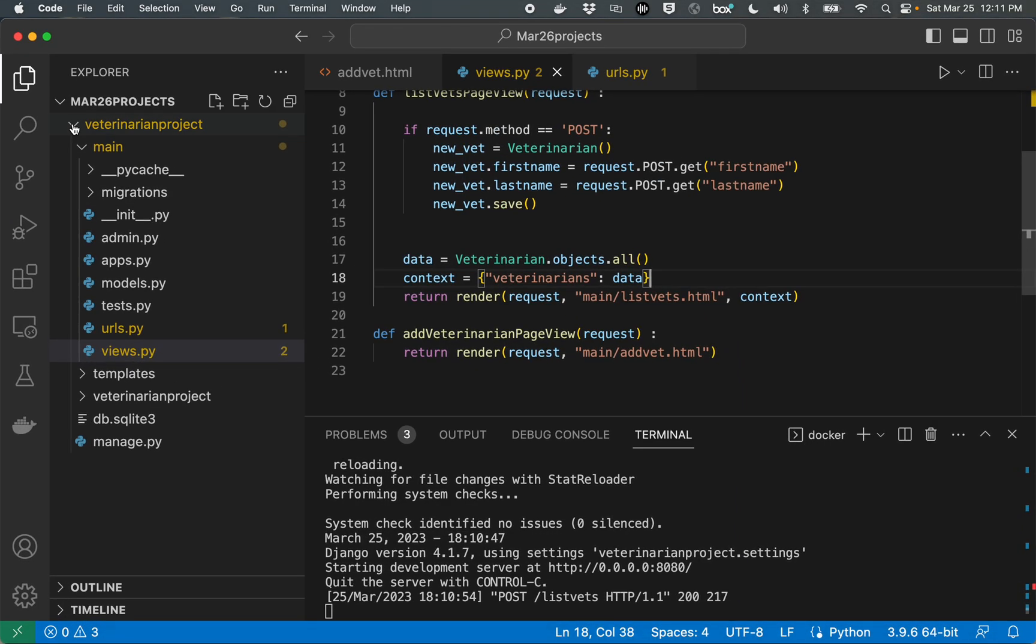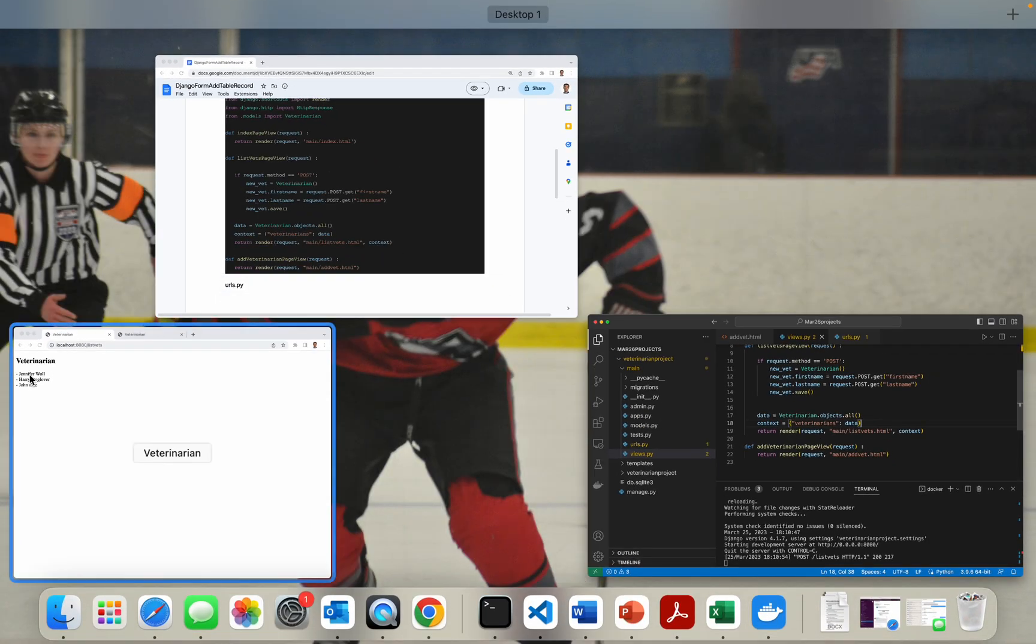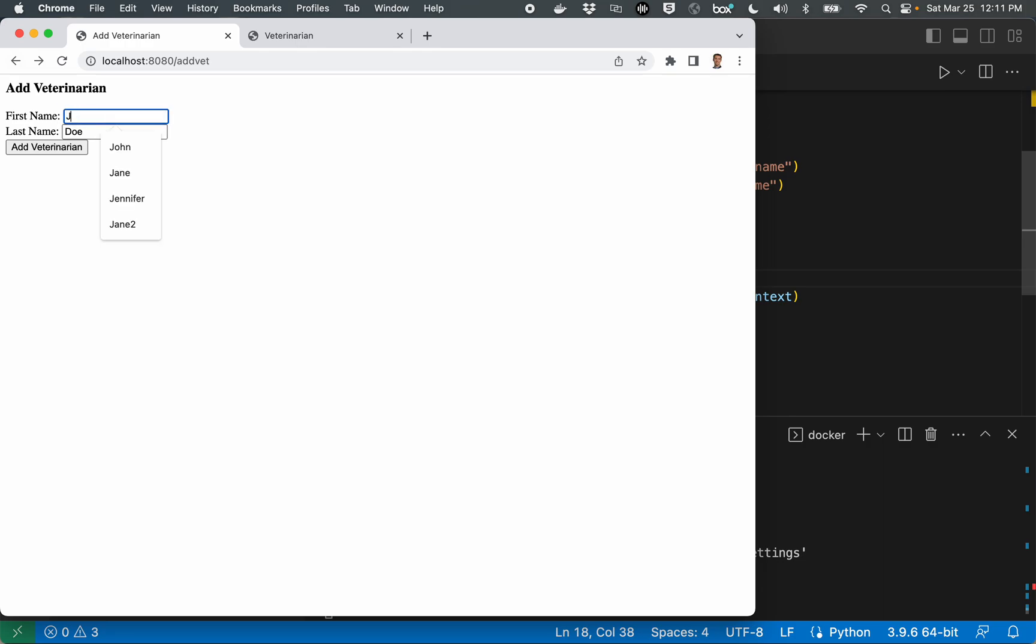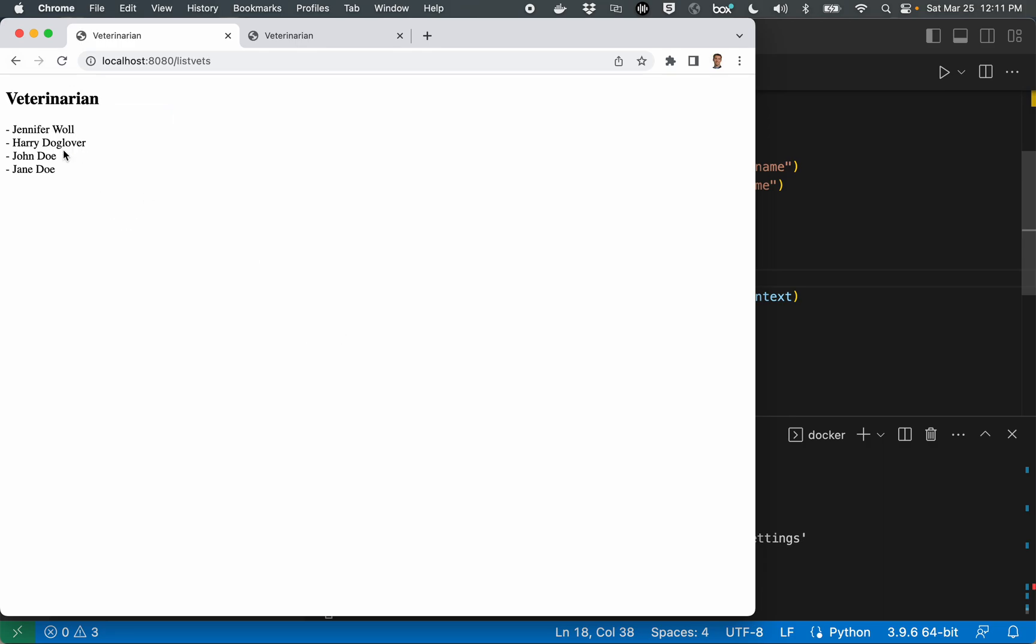Let's go ahead and try that again. I'm going to click back. We'll make a Jane Doe this time. Perfect. So everything's working.